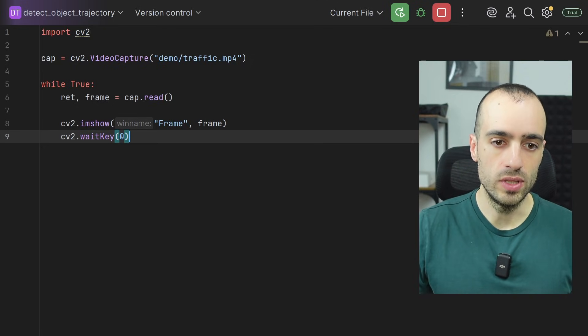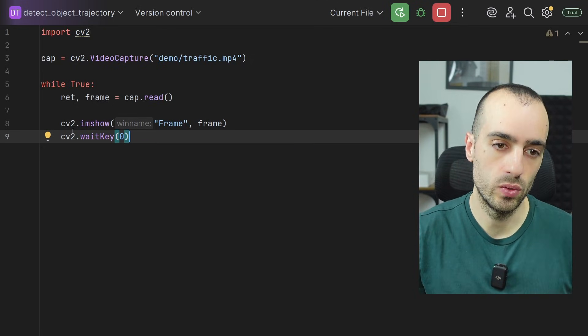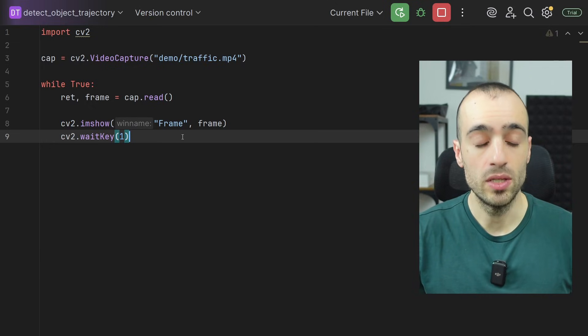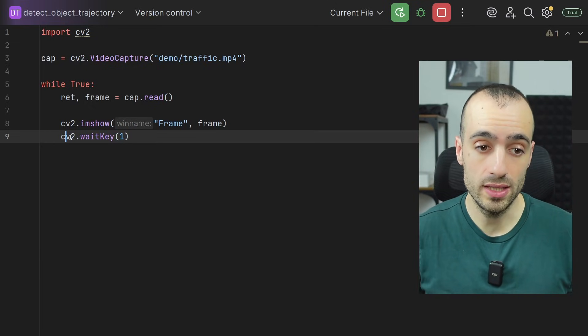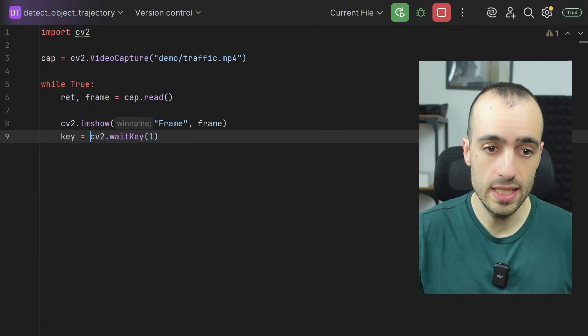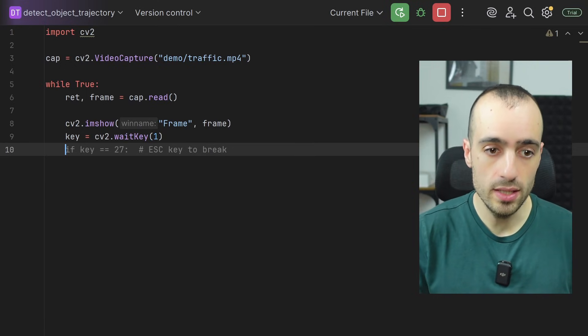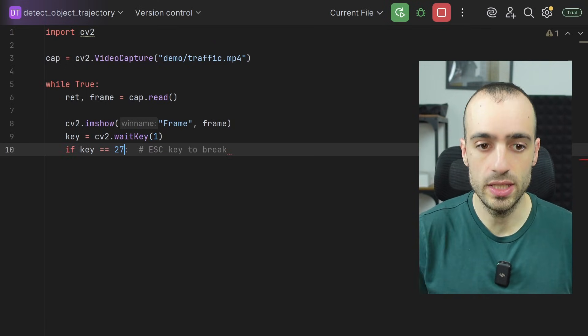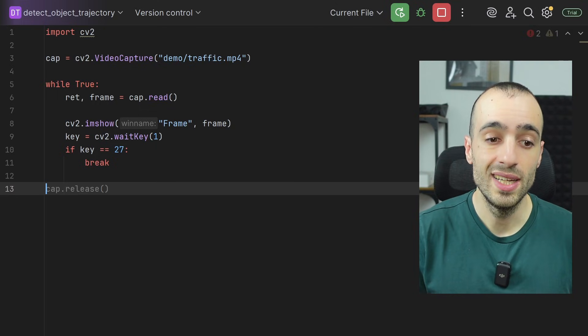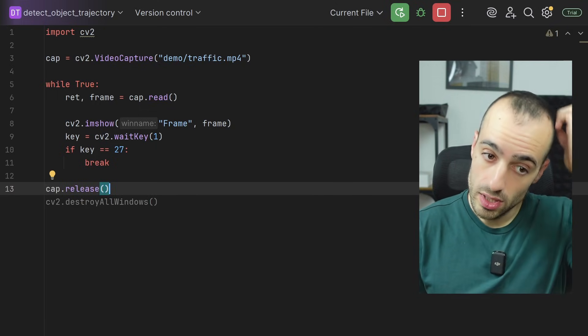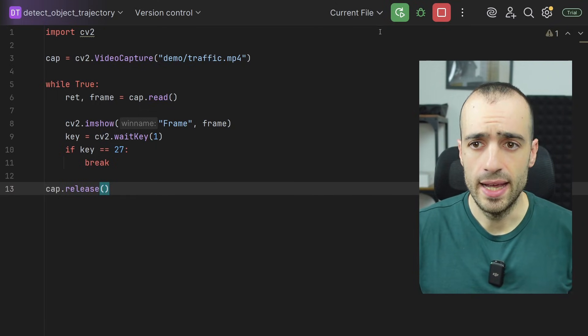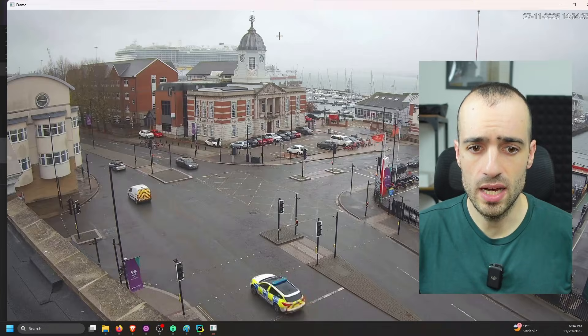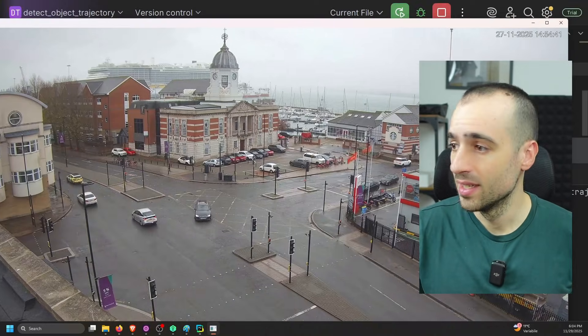Now we don't want to freeze the frame, so we put a wait key one, but also we want to be able to quit when we want. So we say key is equal to CV2 wait key one. If the key is 27, which is the Escape key on the keyboard, that means we want to break the loop. And in this case, we want to release the camera or the video file. So if we run this one, now we have the video.